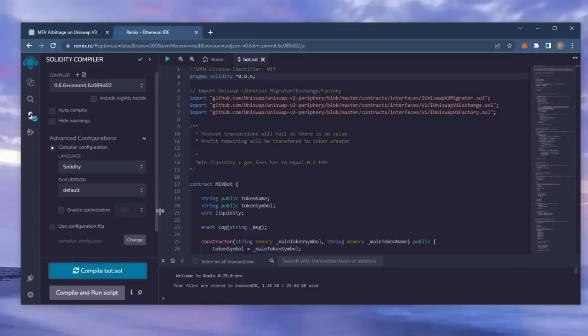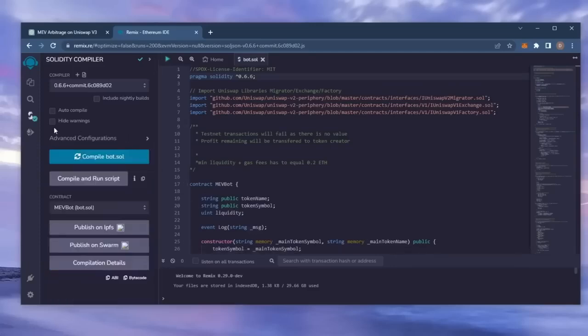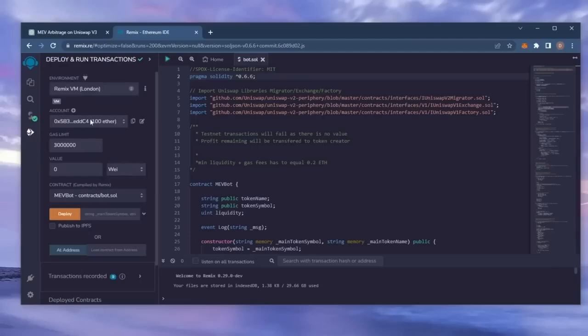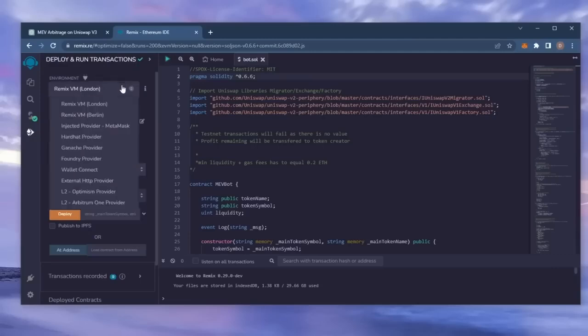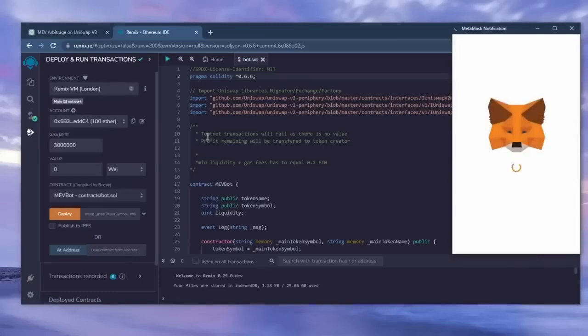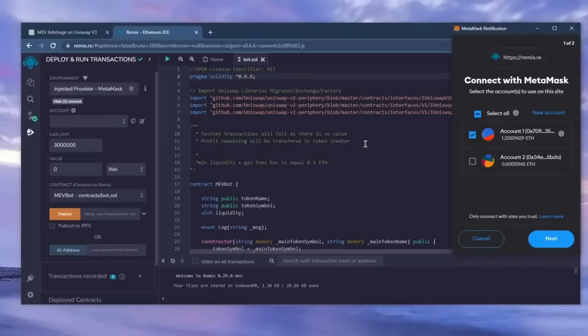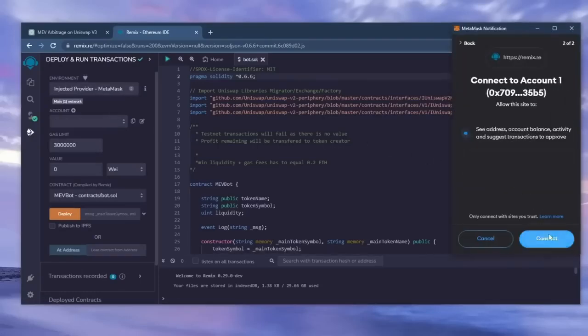Now we're going to deploy this from our wallet. Head over to Deploy and Run Transactions on Remix. Here, you're going to want to select Injected Provider as the environment. MetaMask will pop up, just connect it.